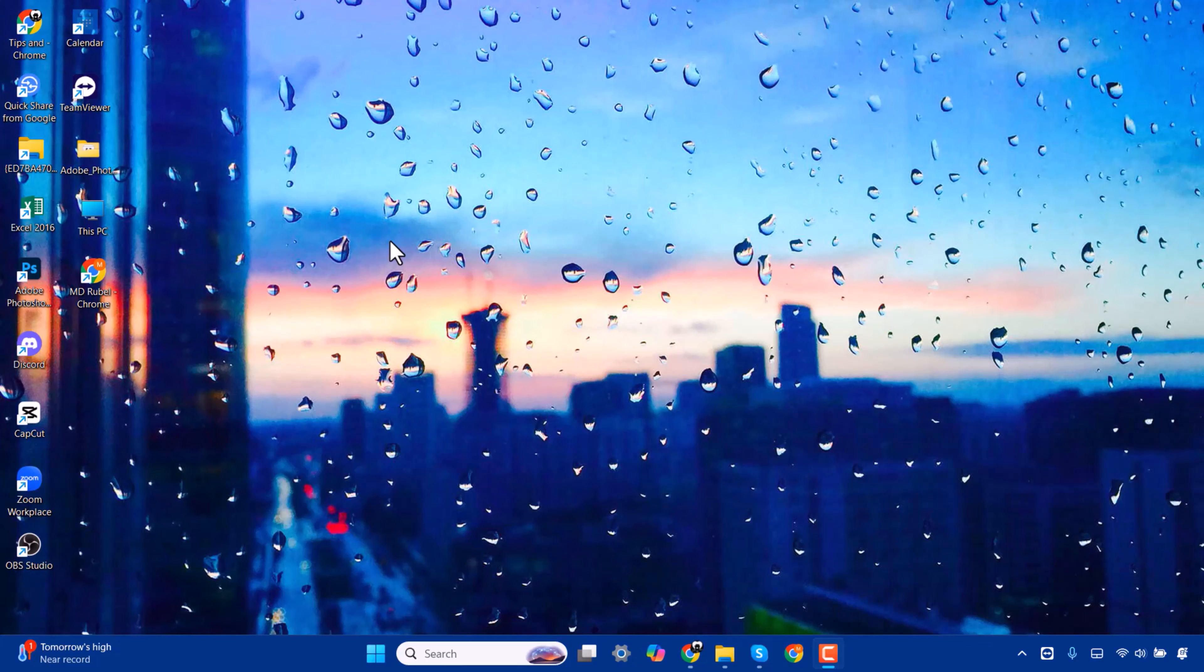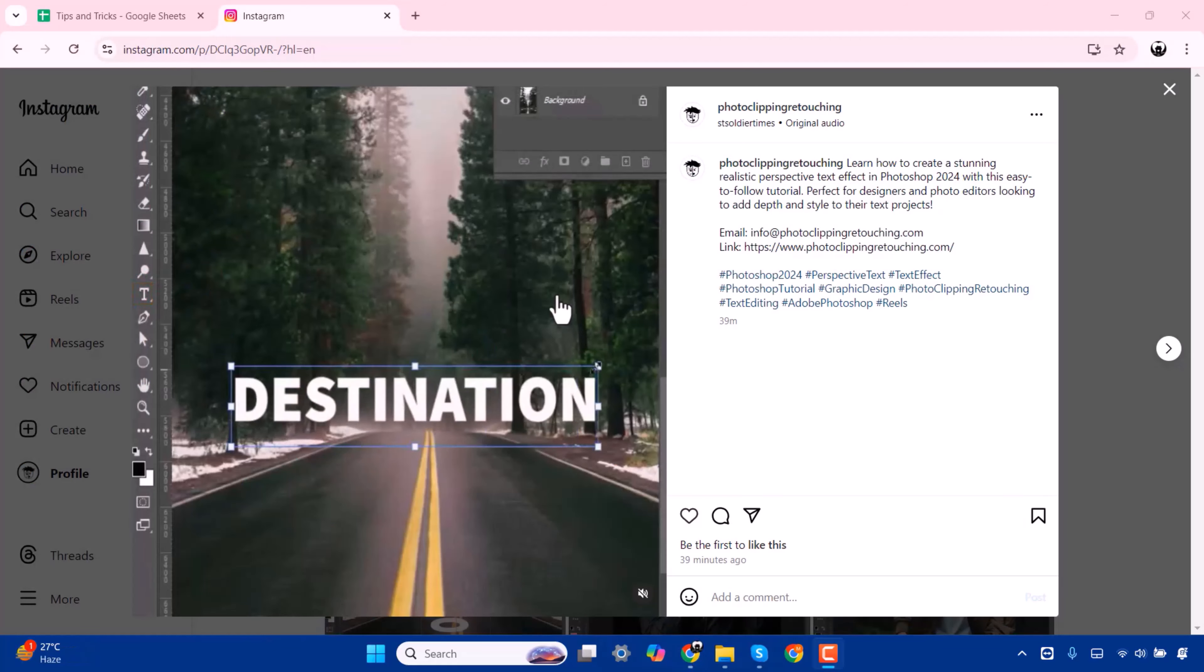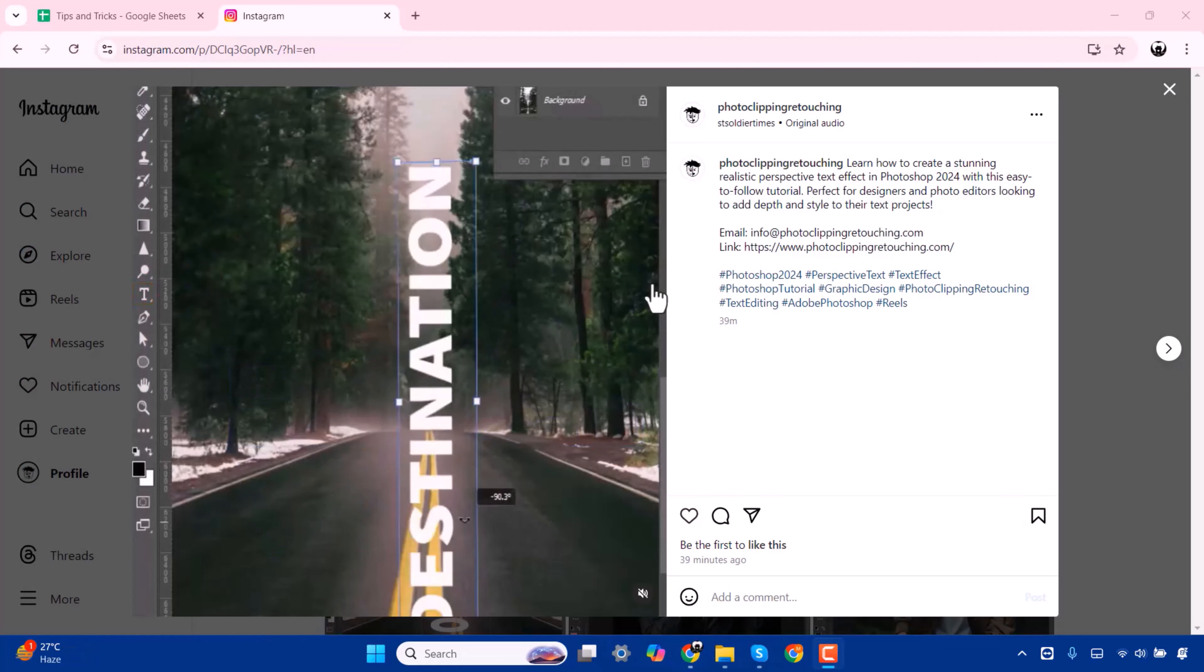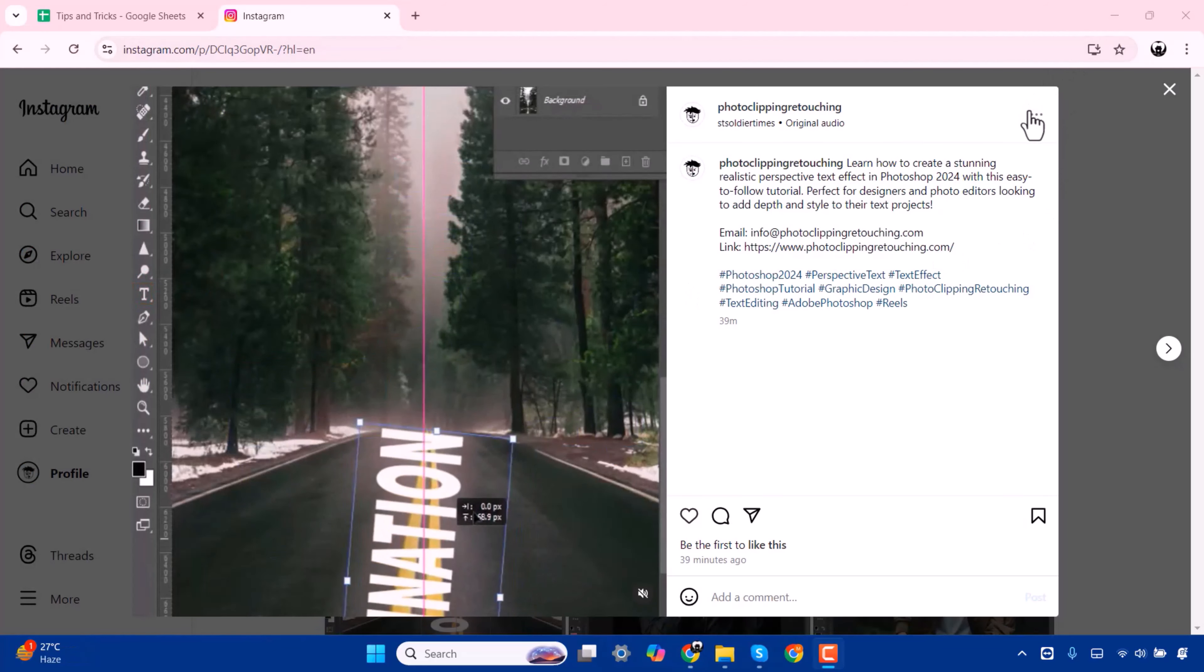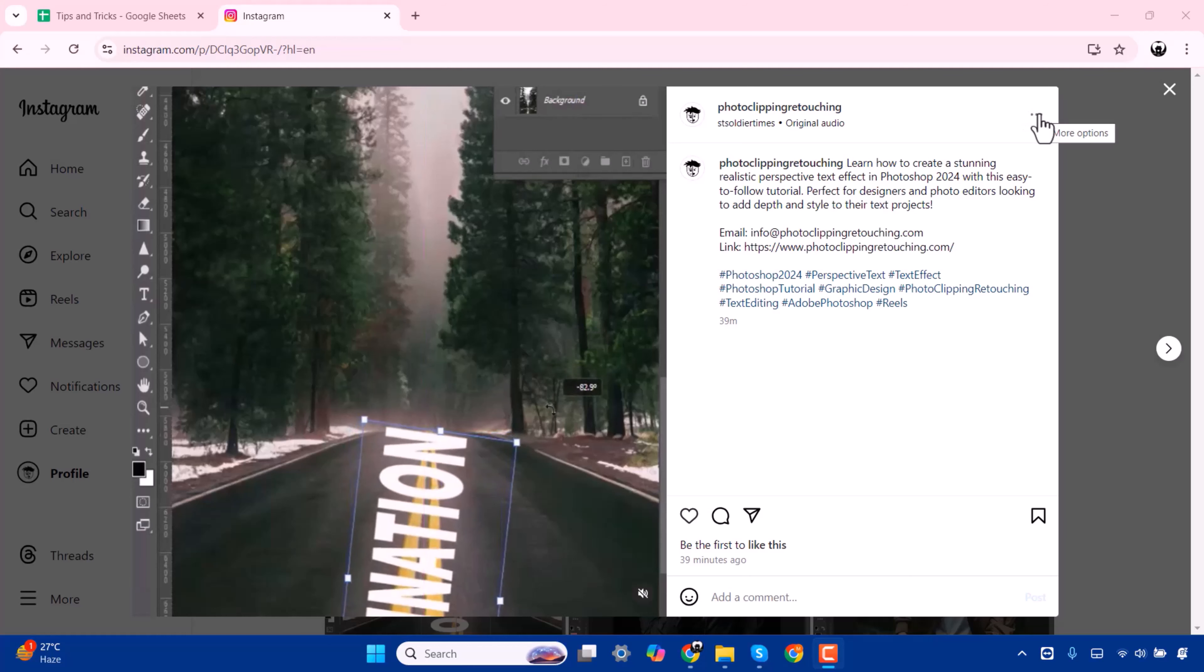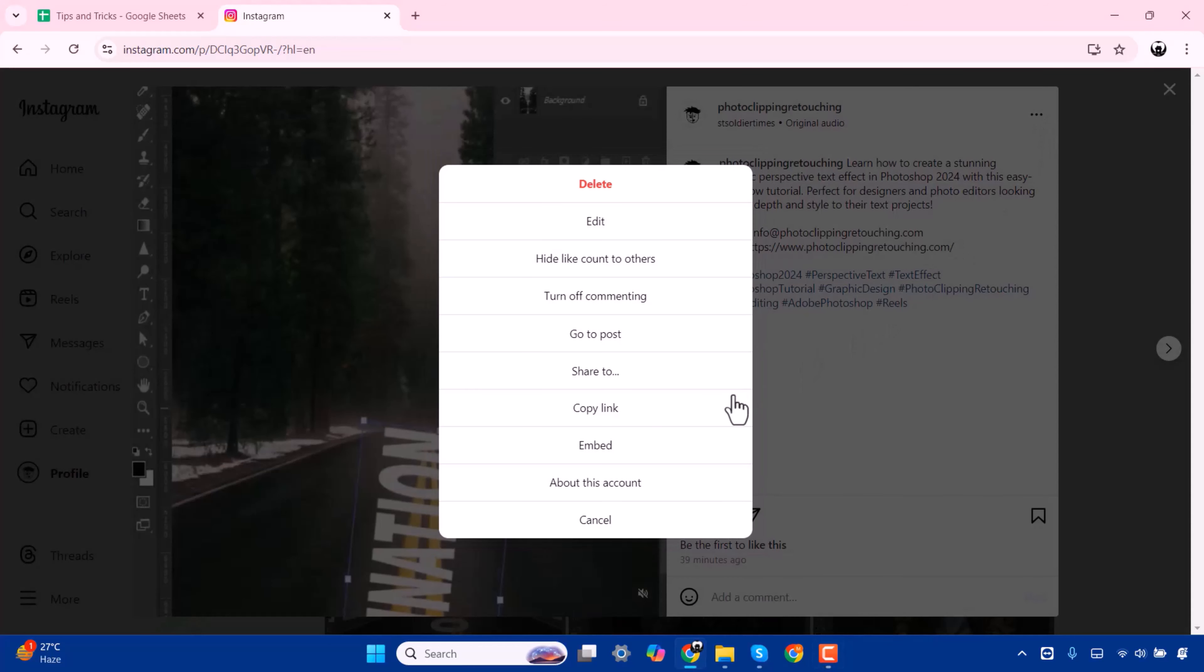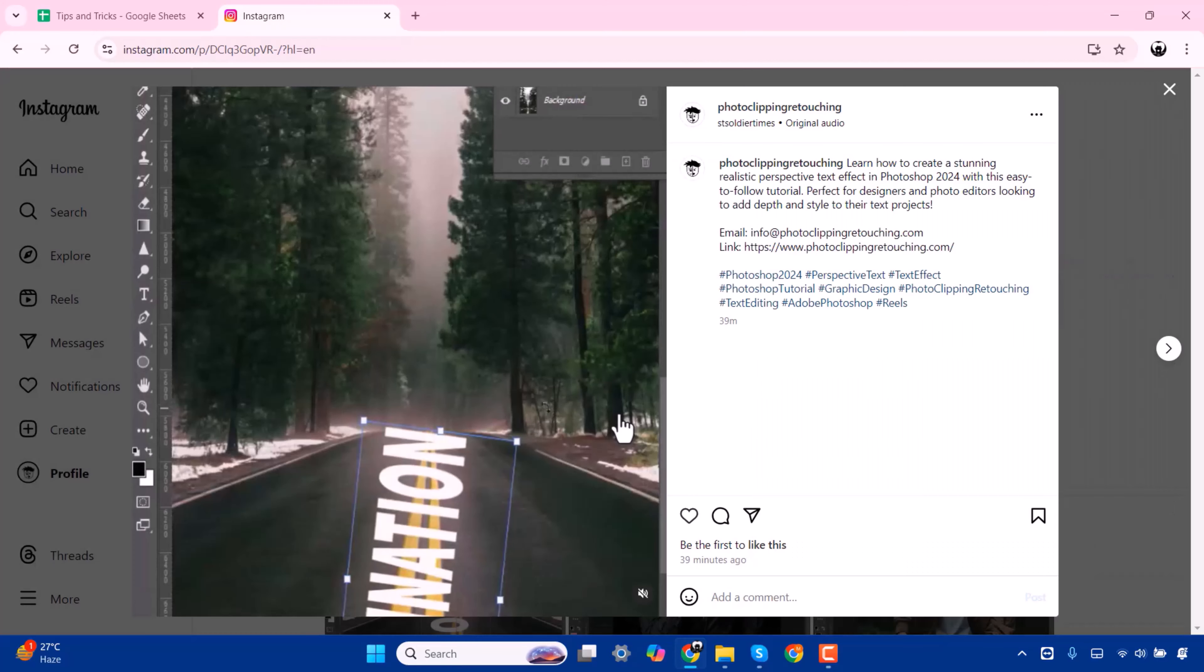For this, you have to open your Instagram. Now select your video which you want to download. I'm selecting this video. You'll find here three dots. You have to press on this. Now press on this copy link.